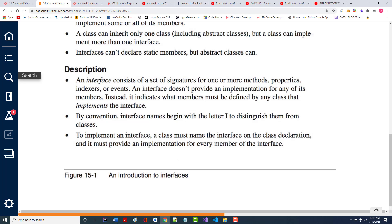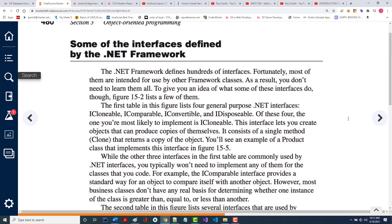What would you really want to put into an interface? One thing people often put into interfaces are their constants — so those are able to be used by different classes. Some of the interfaces defined by the .NET framework — notice it defines hundreds of interfaces. Fortunately, most of them are intended to be used by other framework classes, so you don't have to learn them all. You probably will learn very few of them — it's the 80-20 rule: you learn 20% of the stuff that you use 80% of the time.